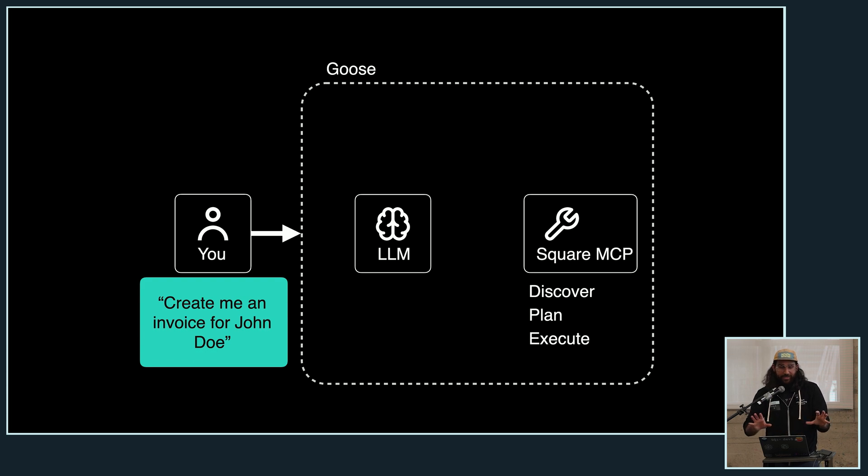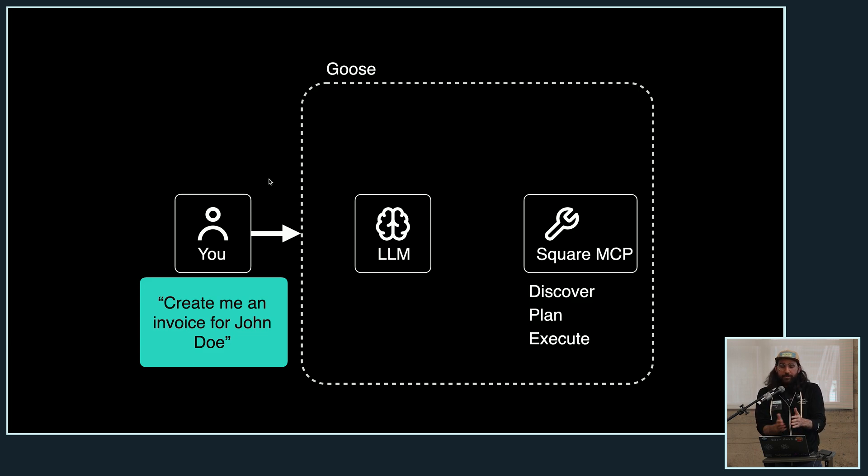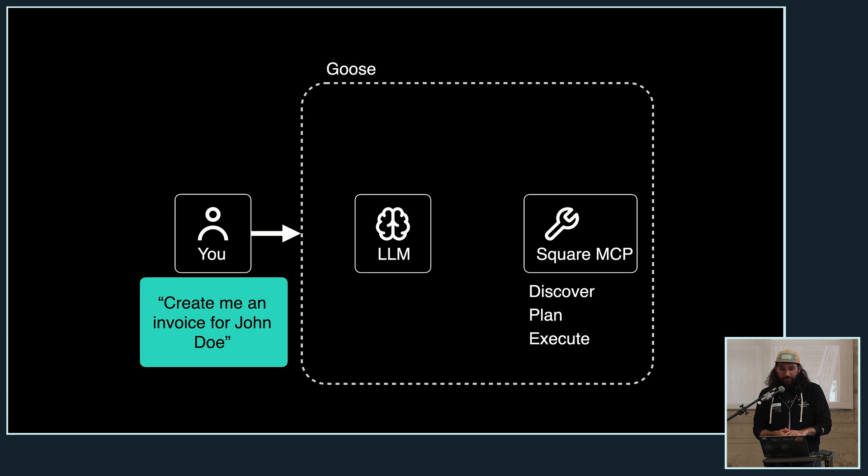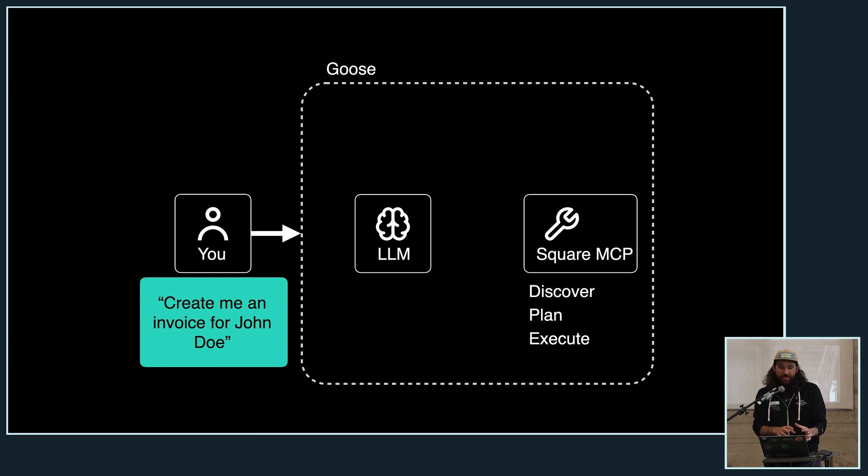So just to kind of big picture of what I've covered here is, you the user are going to ask, create me an invoice for John Doe. That's going to go into Goose. And in my case of kind of how I'm presenting here, there's going to be an LLM connected that has access to using tools. And then the Square MCP extension will be there. And as that question goes through, it's going to discover, it's going to plan, and then it's going to execute.